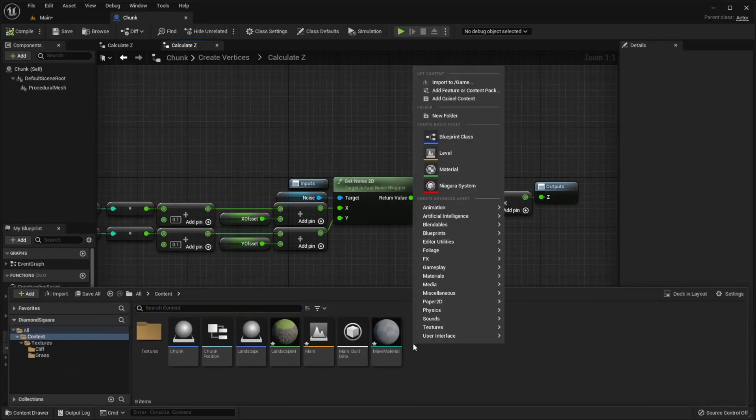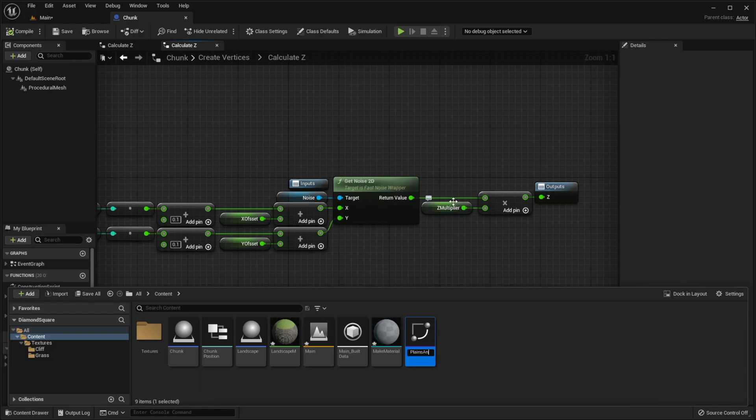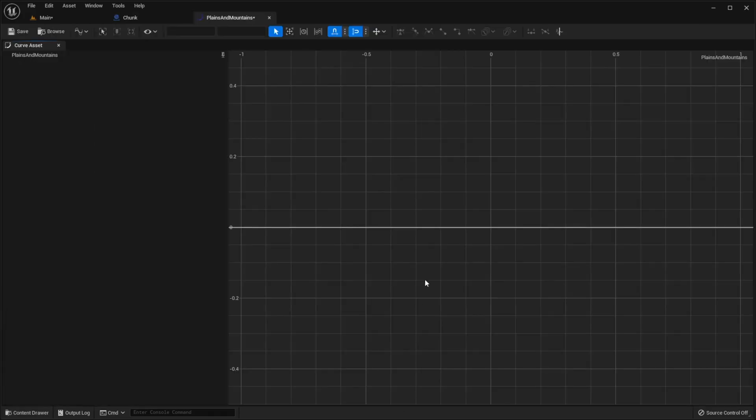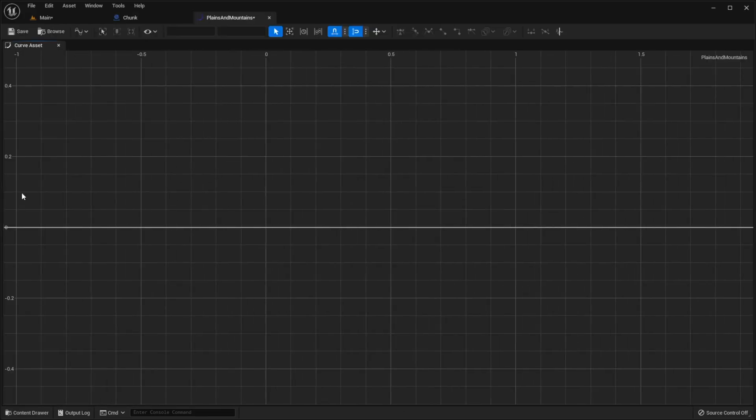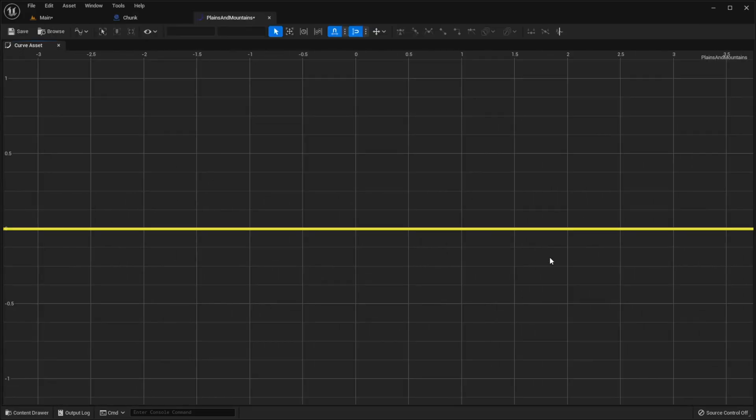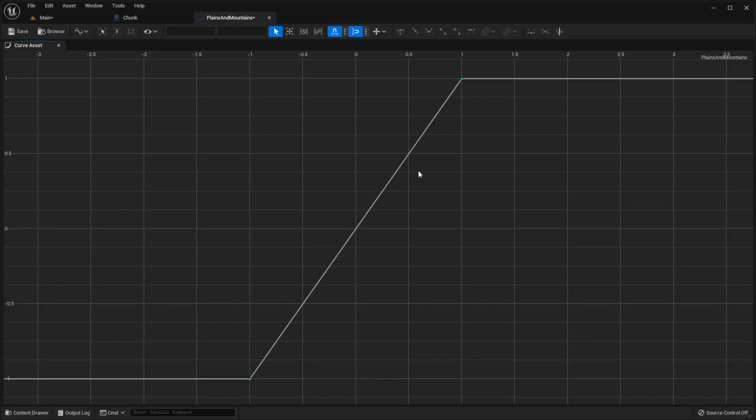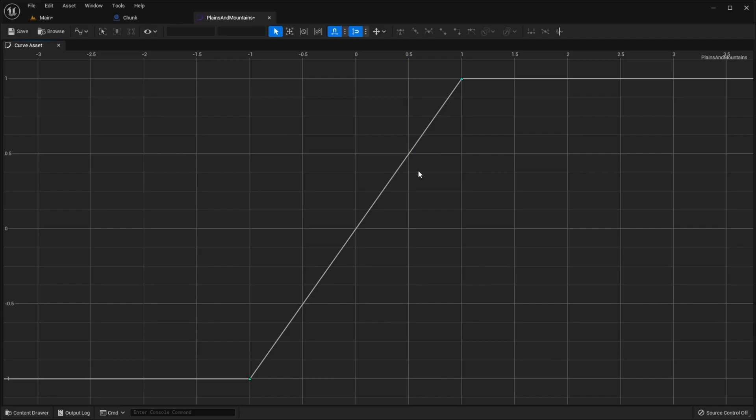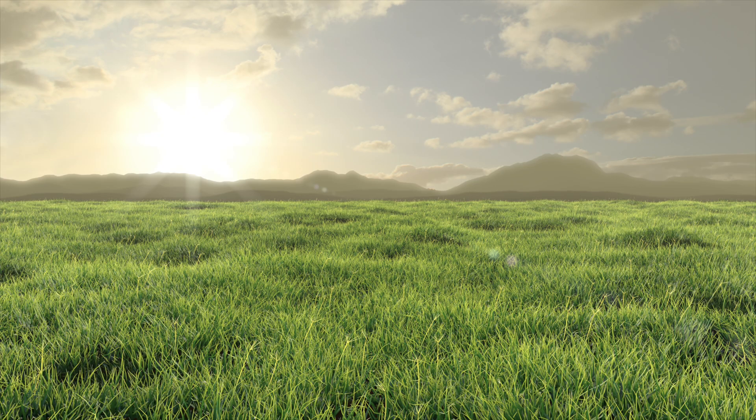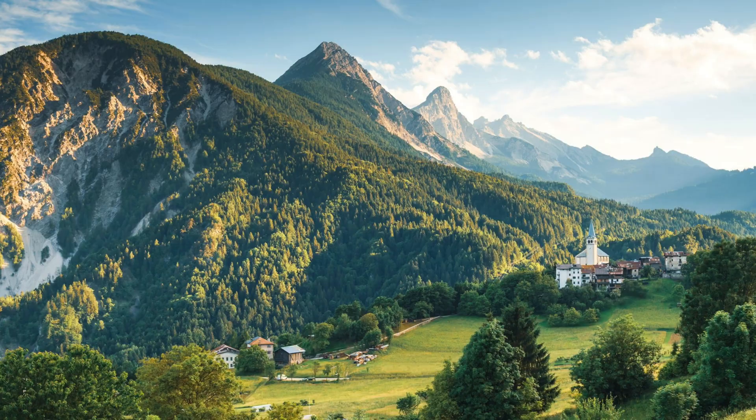Let me create a new float curve, I will call it plains and mountains. Horizontal axis represents what our noise function returns. As you remember, this value is always between minus 1 and 1. Vertical axis represents what we get after applying the curve. Actually we can imagine that currently our terrain uses a curve that looks like this. Just a linear graph. It returns what it gets. For example, if noise function returns 0.5, we will get 0.5.